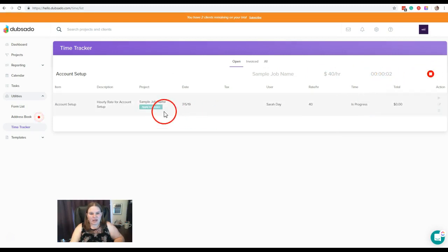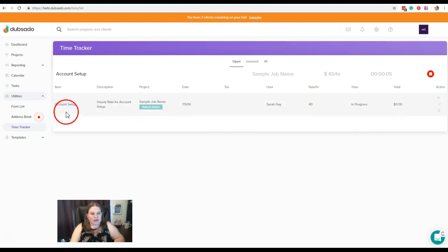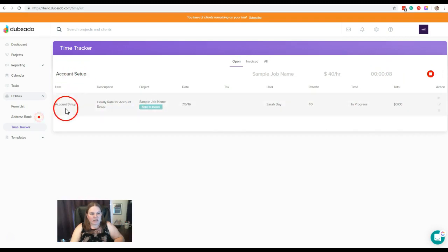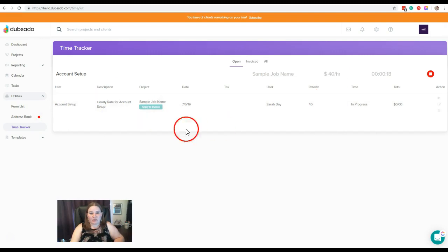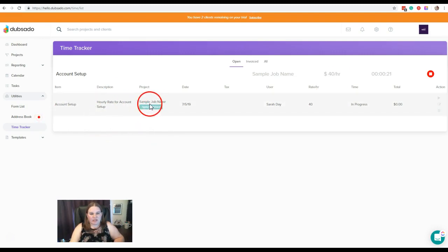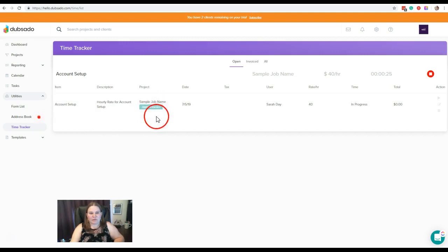And you'll see that it creates a new line item here. It's got the item name, which is what we typed here as far as what we're doing. Description, that is the notes that we put in when we were filling in the rate. Under project, this is the project that we are applying this to, our sample job name, sample project.